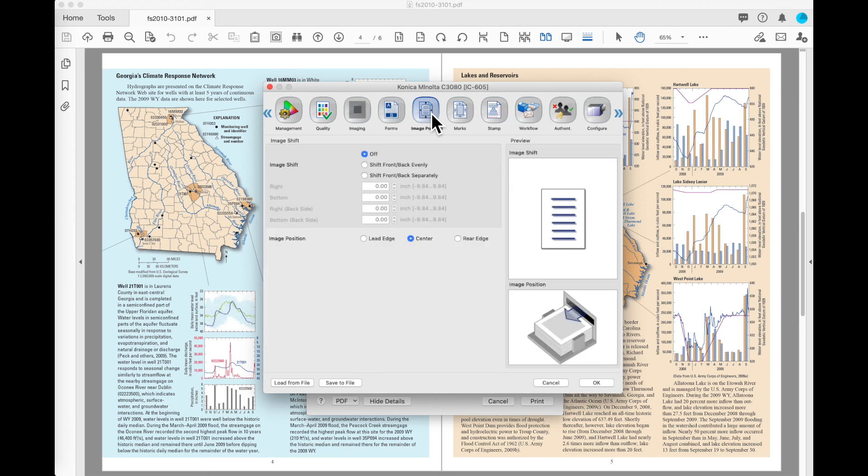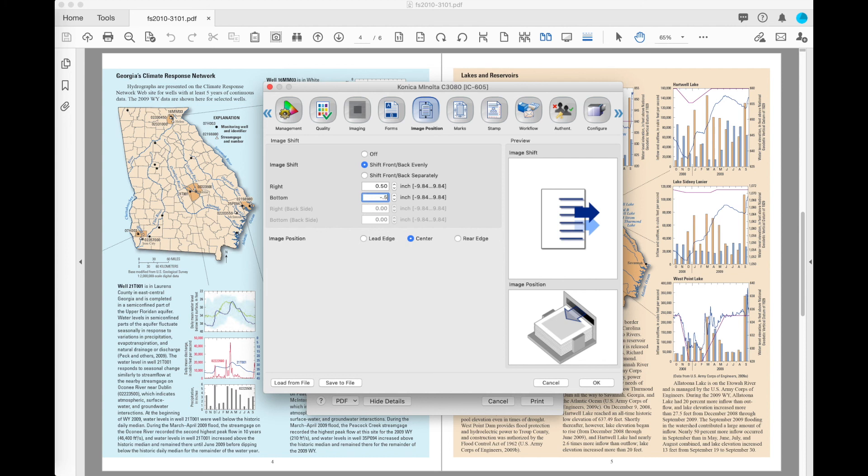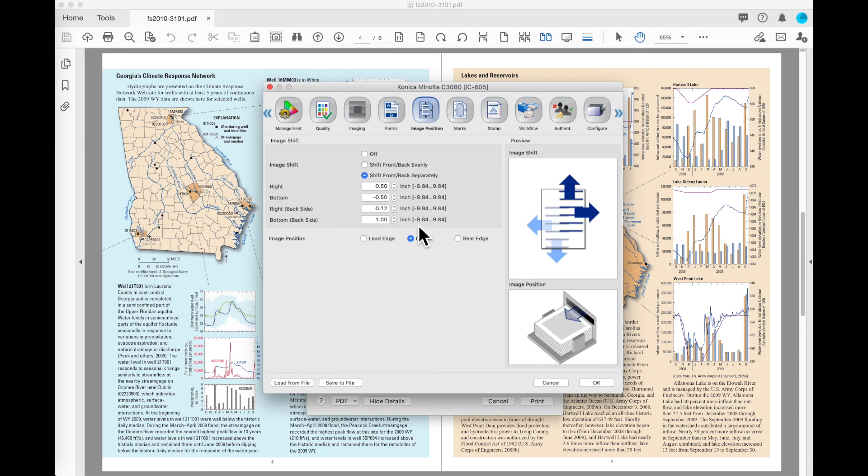Image position. By default, the image shift is off. I have the option to shift front and back evenly. If you look at what happens with my diagram here on the right as I put in a shift, you can see that I shift both the fronts and the backs the same. And if I select shift front and back separately, then I can put in different values for the front and the back to get those to align the way that I would like them to align.